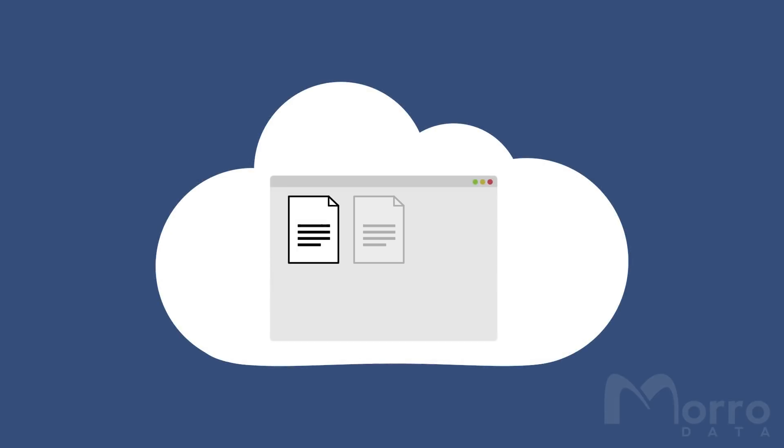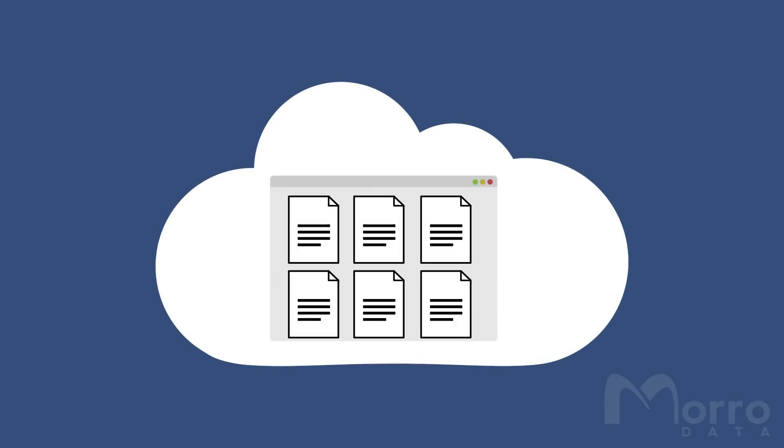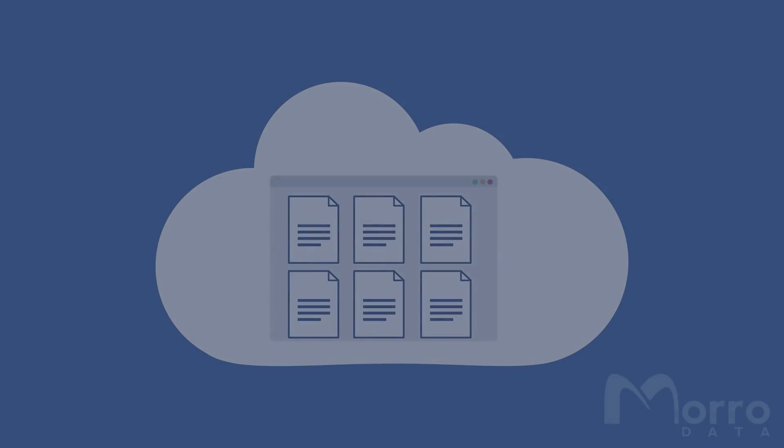Cloud NAS keeps all files in the cloud as authoritative storage, while providing the familiar local file server interface for your users to access files.